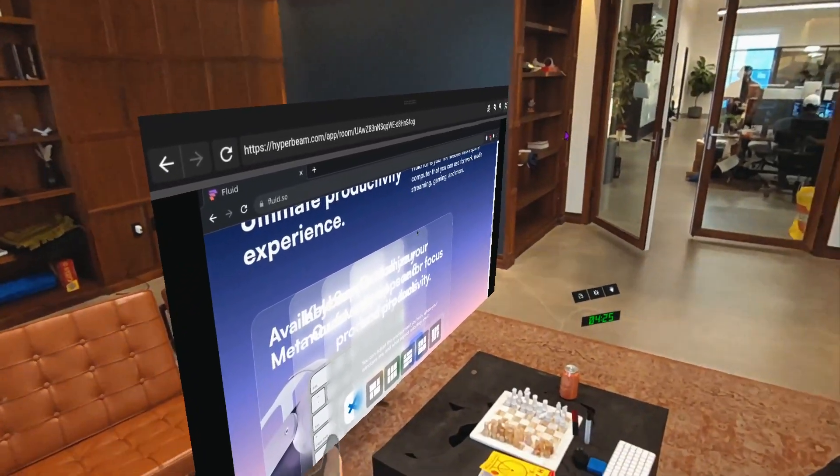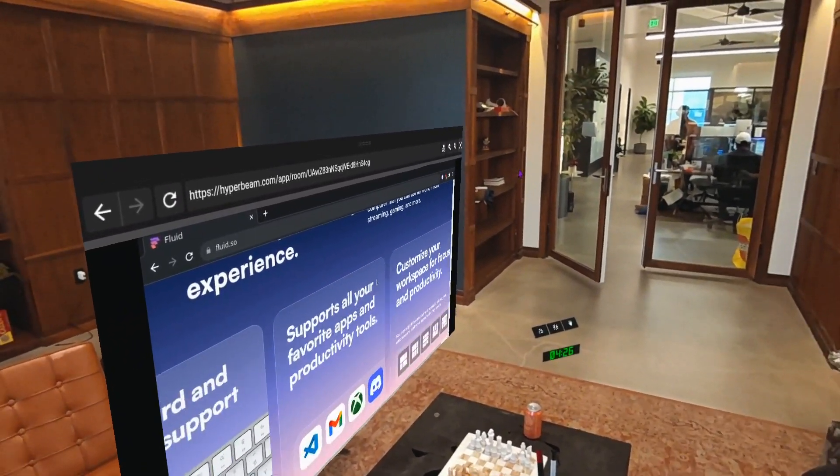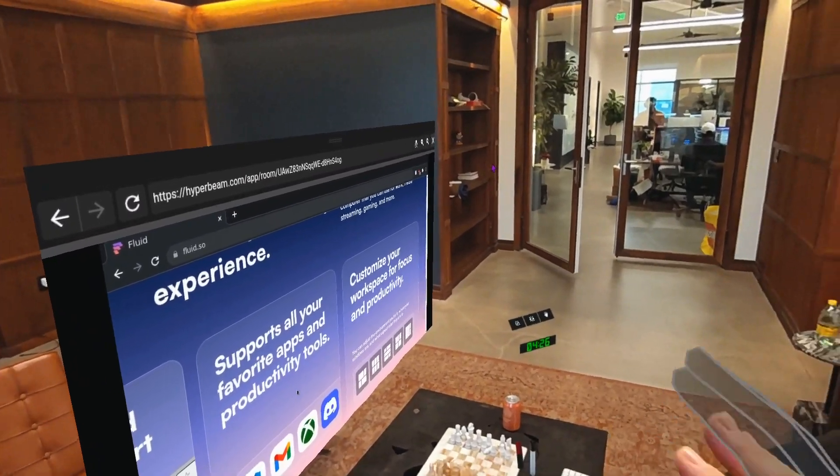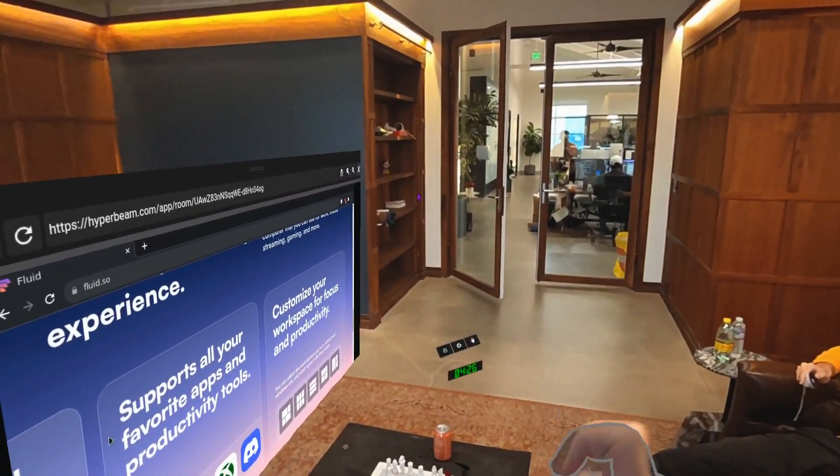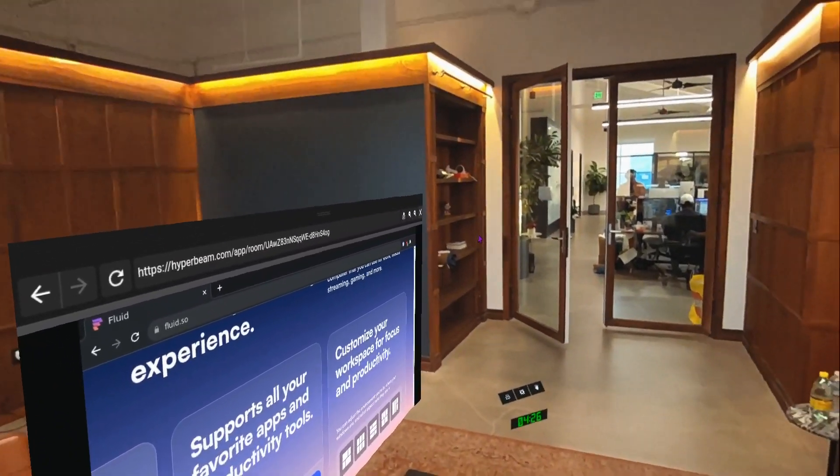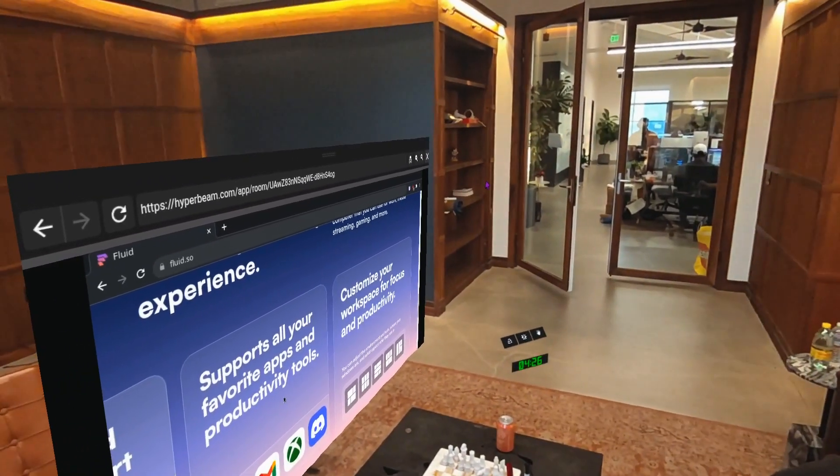This animation here, I think, doesn't initiate at the right time. Like when you scroll, it should be on a time basis. If you keep scrolling, then it happens, but it feels kind of awkward.